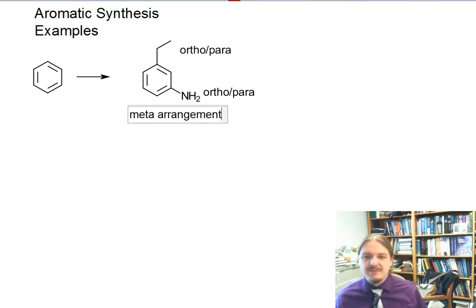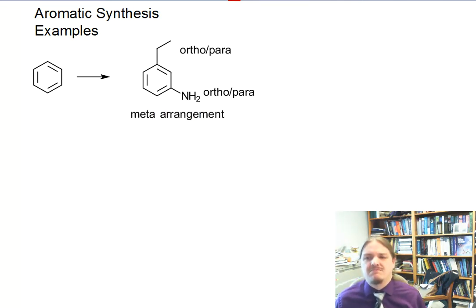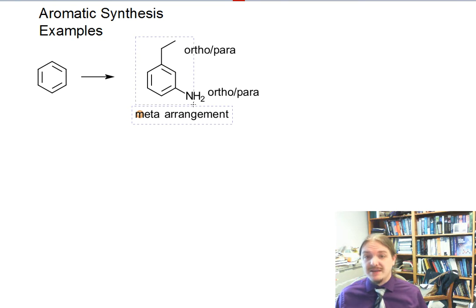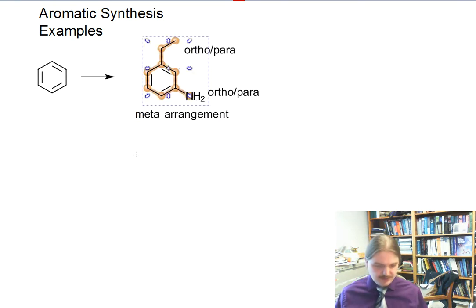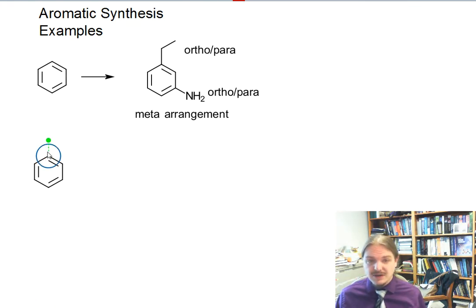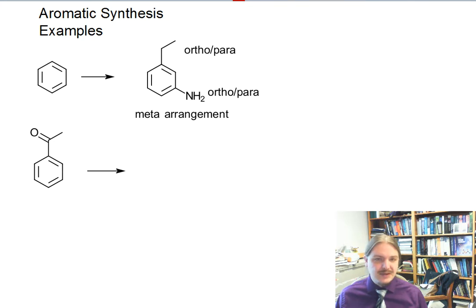This might immediately make you stop and go, how am I going to do this? Breathe. First thing we want to do is recognize that we have an opportunity here to take advantage of redox chemistry that can convert things that are meta directors into things that are ortho-para directors.